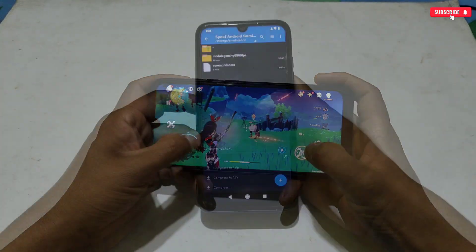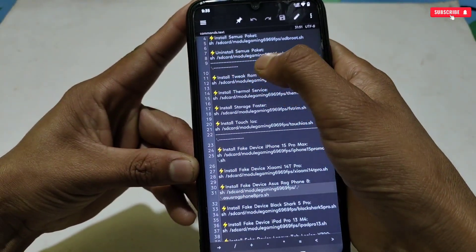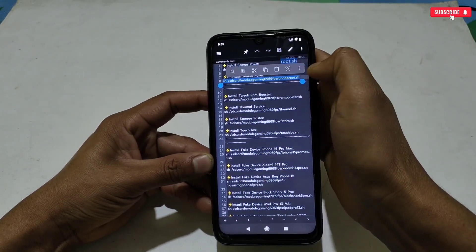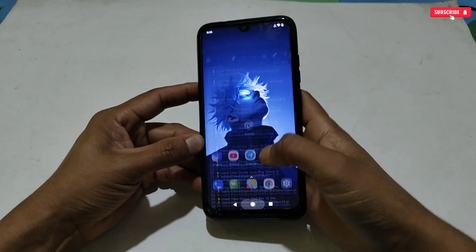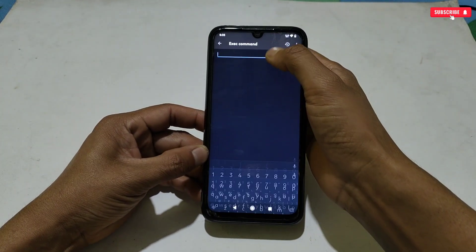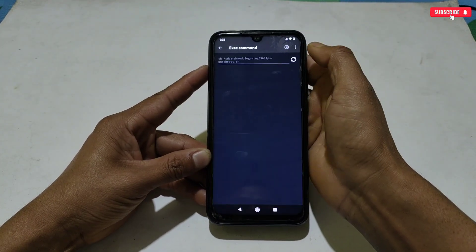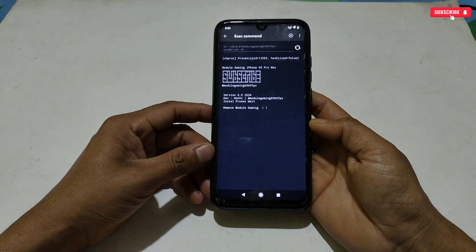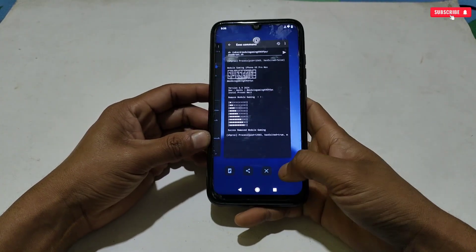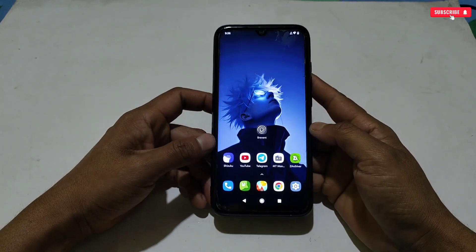Now let me show you how to remove the applied module in case anything goes wrong or it doesn't work. Open the command text file and copy the uninstall command. Then open the Prevent application, paste and execute the copied command — your applied module will be removed from your phone. After removing the module, don't forget to restart the phone.